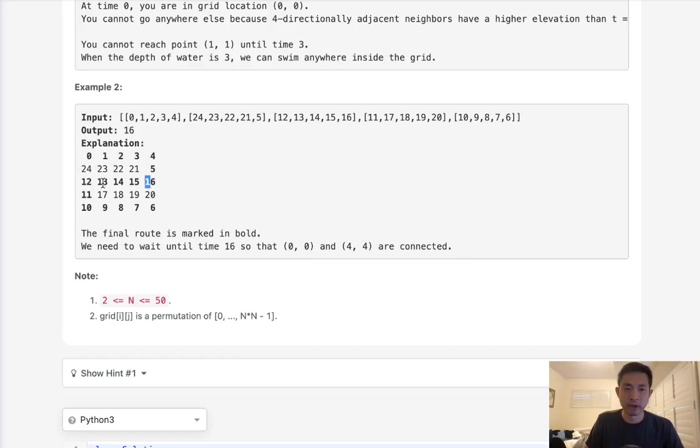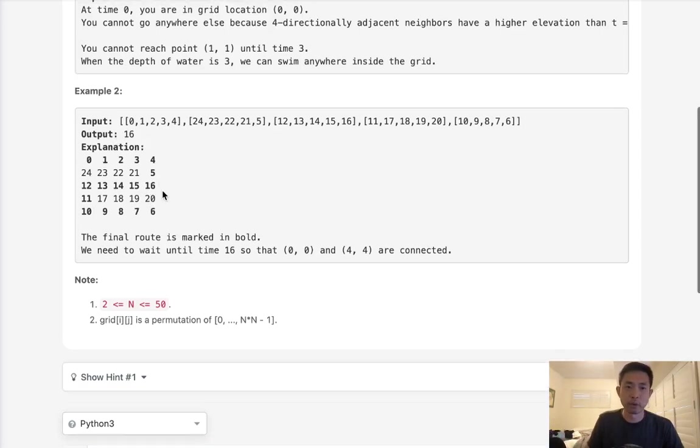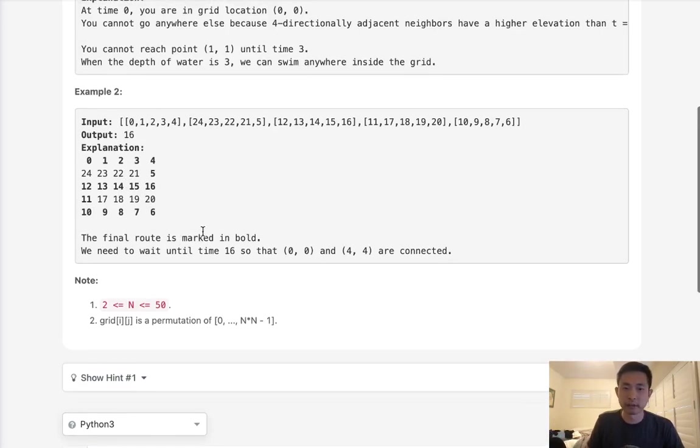four and just keep following that until we would hit the end. And whatever the maximum height that we had to hit to get to this point was, that's going to be the output. That's going to be how much time it takes for everything to fill up so that we can reach the end.